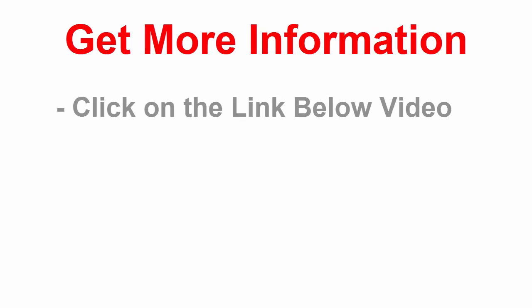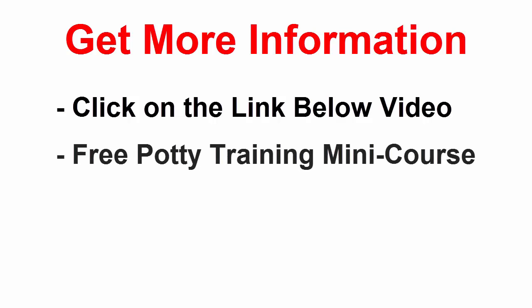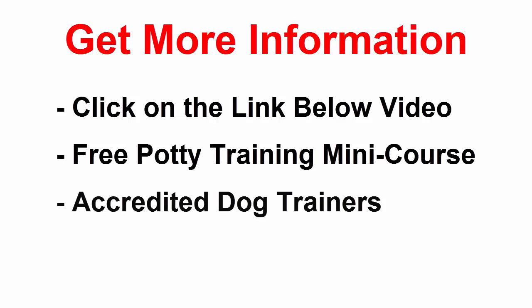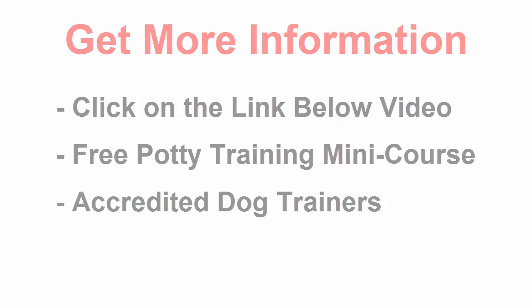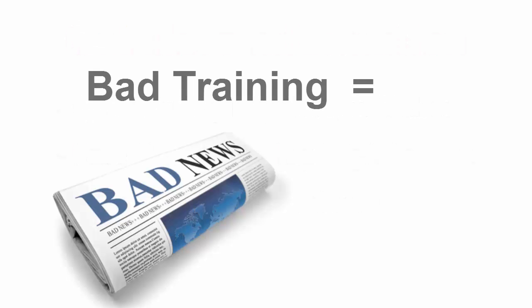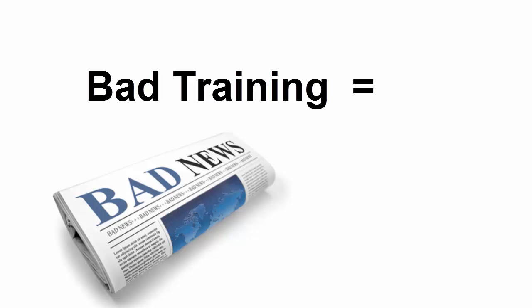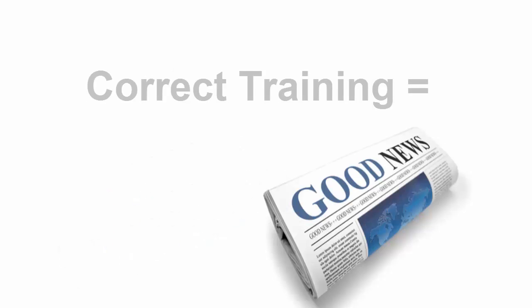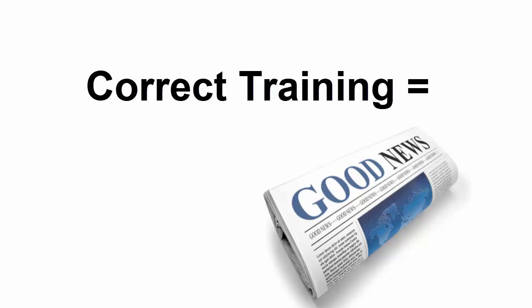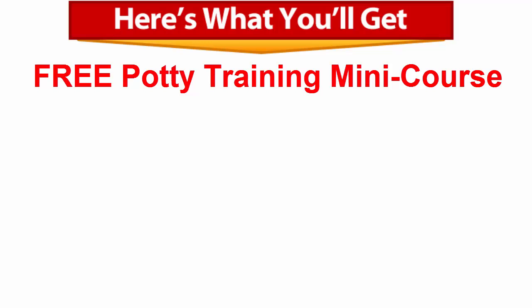If you like these tips, we have more information on how to correctly potty train your puppy. Make sure to click on the link below and get your free potty training mini course taught by certified and accredited dog trainers. Bad things can happen if you use the wrong methods for potty training, so learn how to do potty training the correct way the very first time. The potty training mini course covers 12 exclusive and proven tips on puppy potty training.